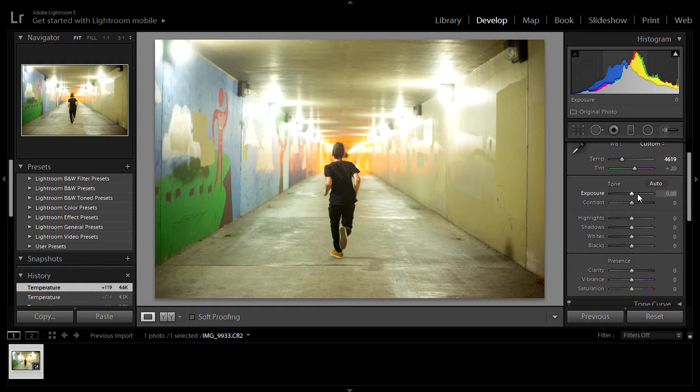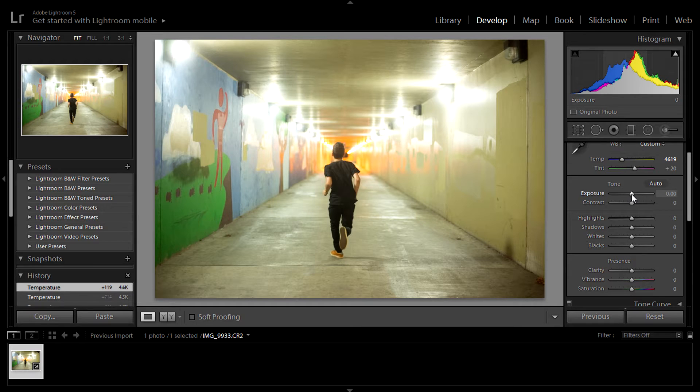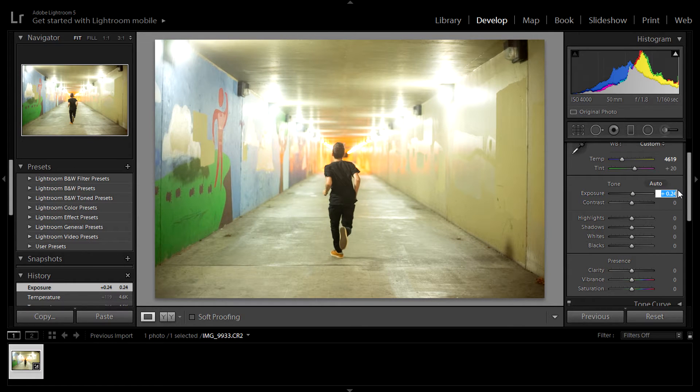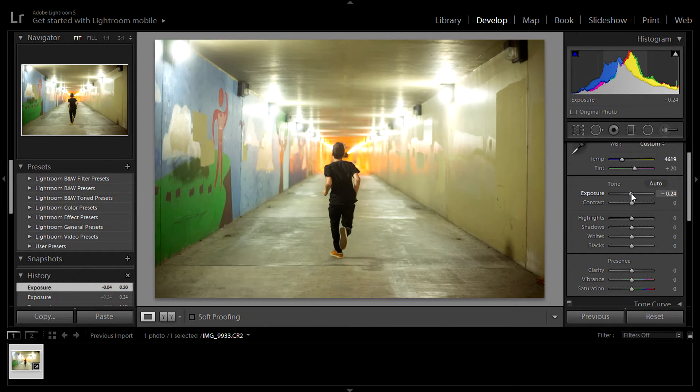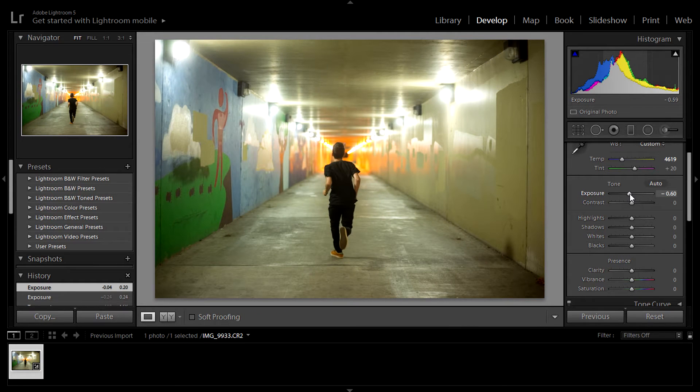and ISO 4000. It was very dimly lit in this hallway, so I had to crank up the ISO. So what I want to do first is raise the exposure here. This is always a good option.